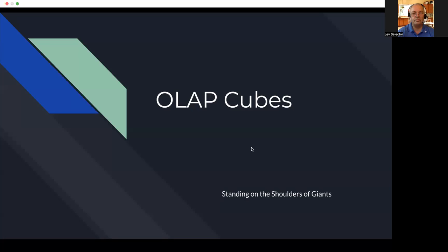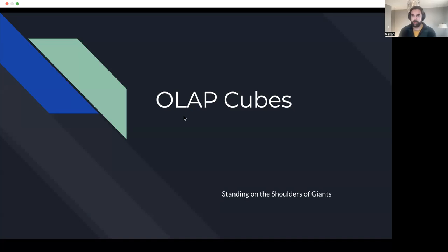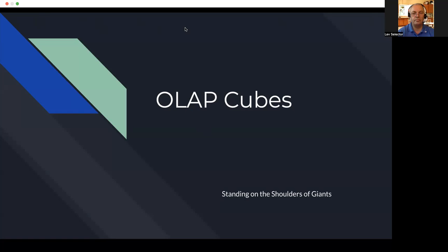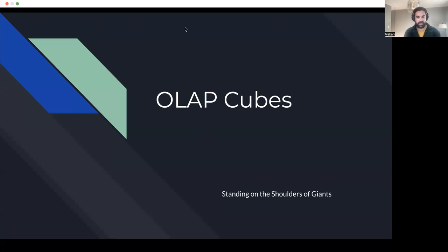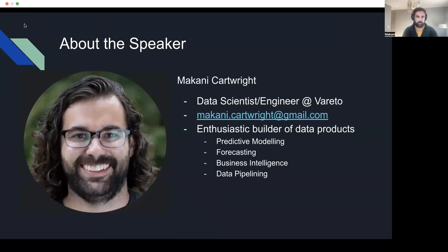Good afternoon everyone, thanks for coming to my TED talk. We'll be talking about OLAP cubes, and my tagline here is 'Standing on the Shoulders of Giants.' These are a concept that a lot of people have spent a lot of time thinking about in the past, that really influences the way data engineering has developed, but have sort of fallen out of favor. I'm a data scientist-engineer at Veretto — started as a data scientist and really dove into the data engineering world, which is where my interest in all this comes from.